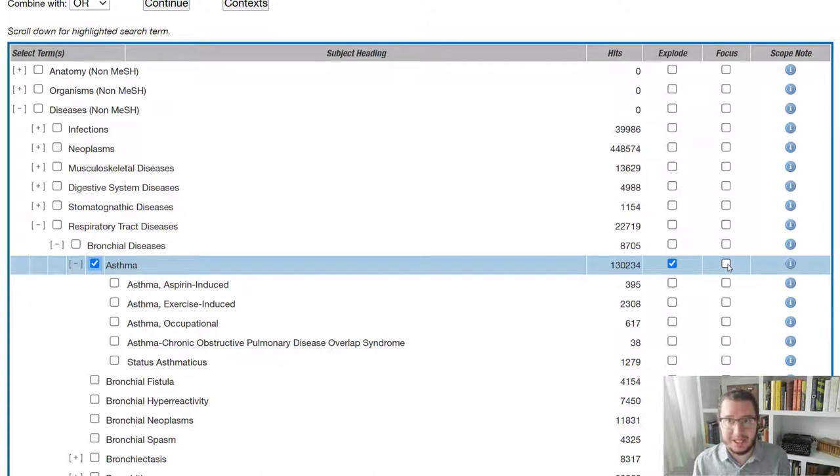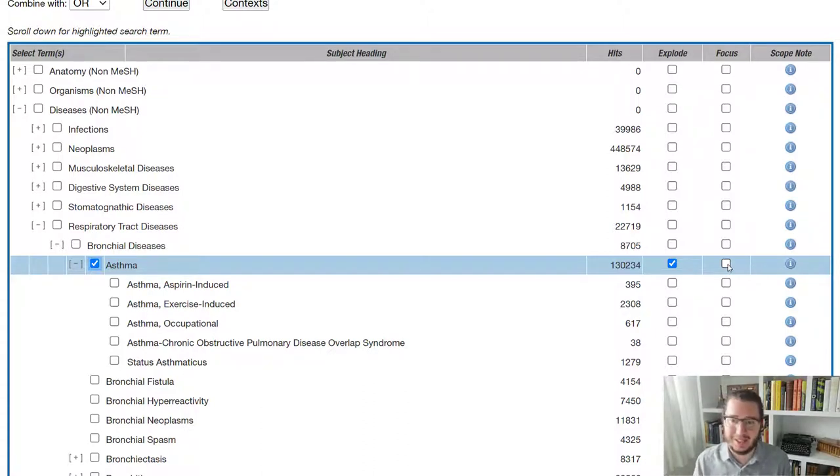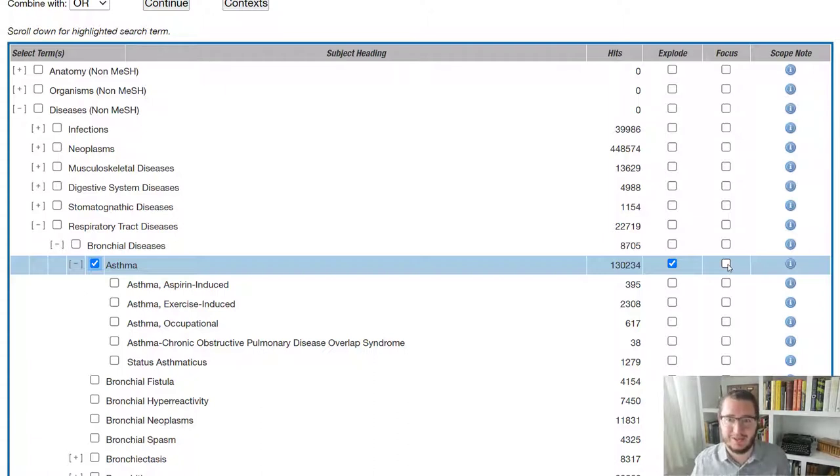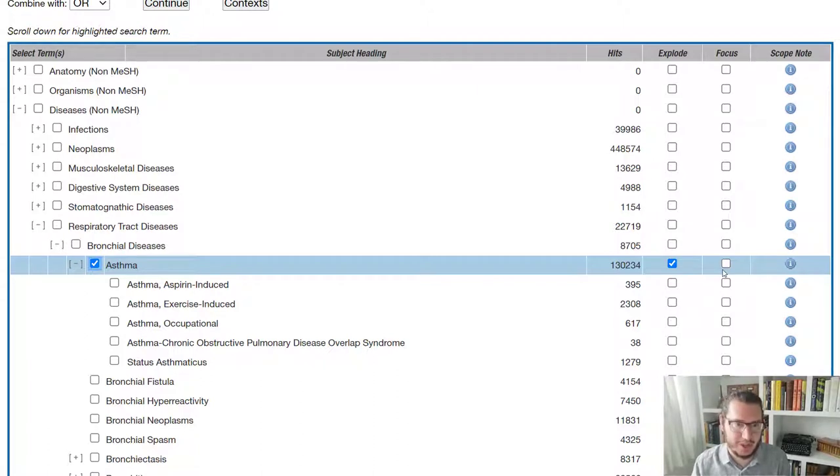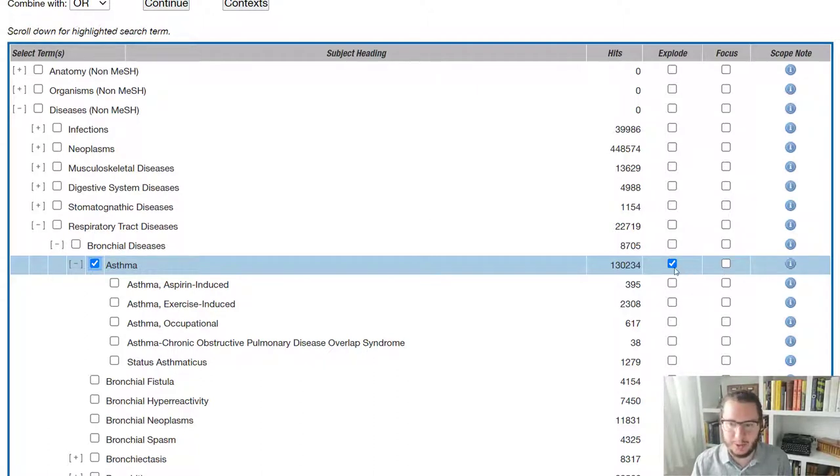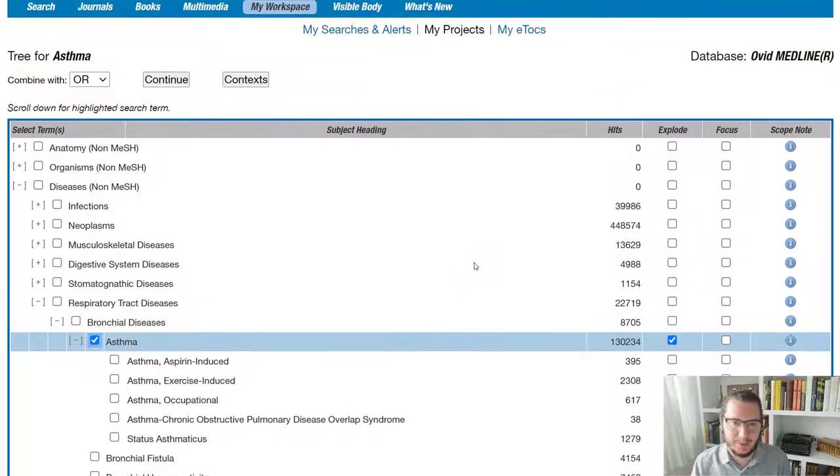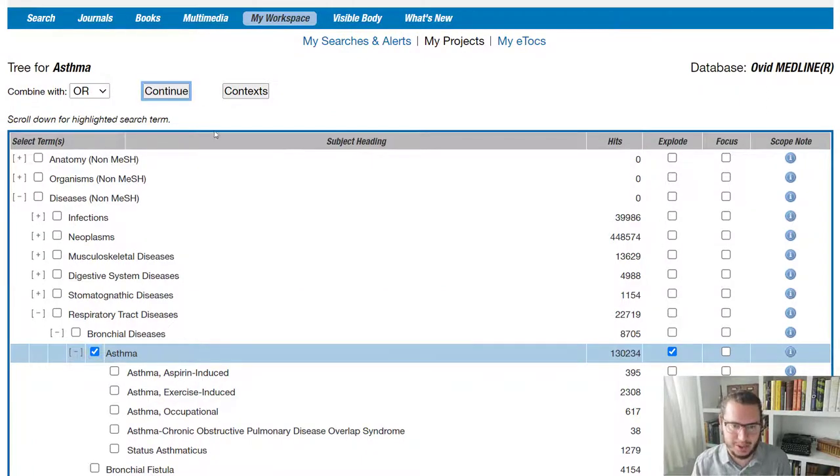Now, I have to say most cases, if I'm using mesh terms, I'm probably putting quite sophisticated search together, where I really I'm more focused on having a nice sensitive search that won't miss things, in which case I tend just to ignore this. But just so you know, that's an option there. So we'll leave it at asthma. We'll leave that exploded and we will click continue.